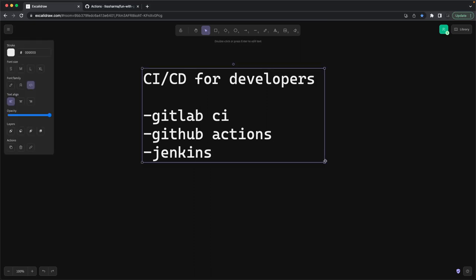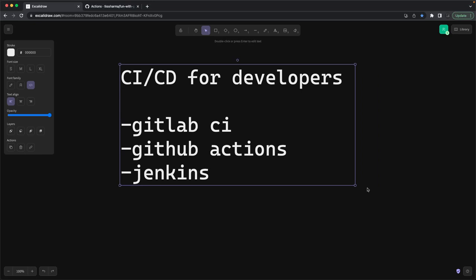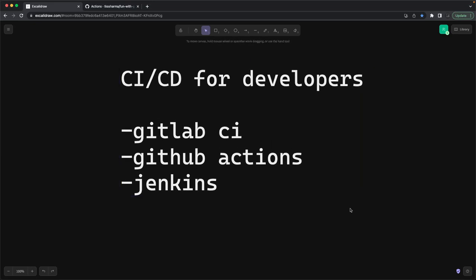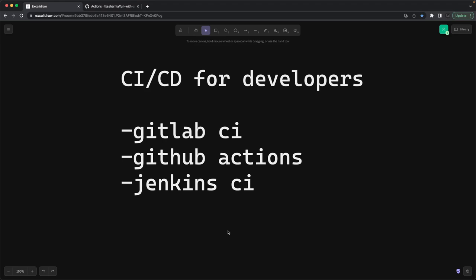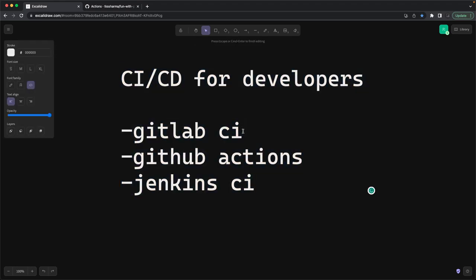The next topic is all about CI/CD — continuous integration and continuous delivery. You might have heard about these in enterprise or startup projects: GitLab CI, GitHub Actions, Jenkins CI are some of the tools. Continuous integration means whenever you merge your code to the master branch, it gets deployed to a staging or production environment. If your repository is on GitHub you can use GitHub Actions; if it's on GitLab you can use GitLab CI.